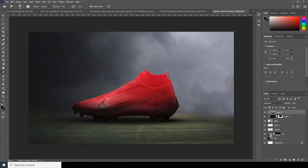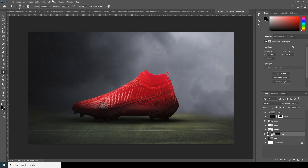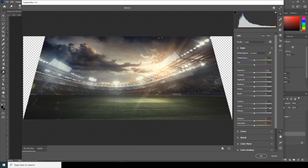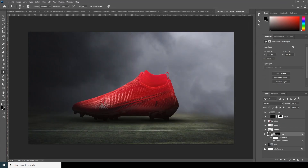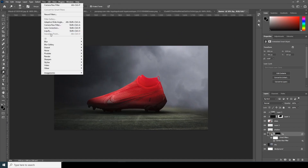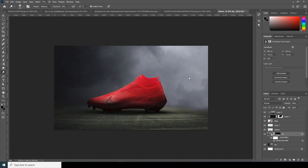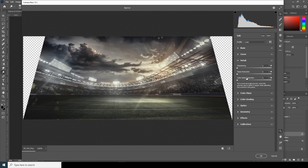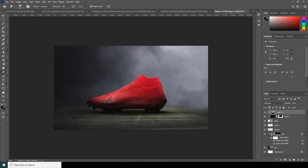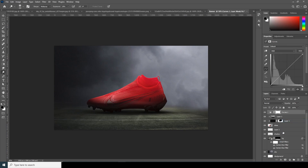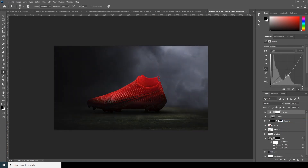Now let's do some color adjustment for the main background. Select the background layer, go to Filter > Camera Raw Filter, go to the Detail tab, and increase the noise reduction and sharpening a little bit. Apply the Camera Raw Filter again with the same settings for noise reduction.